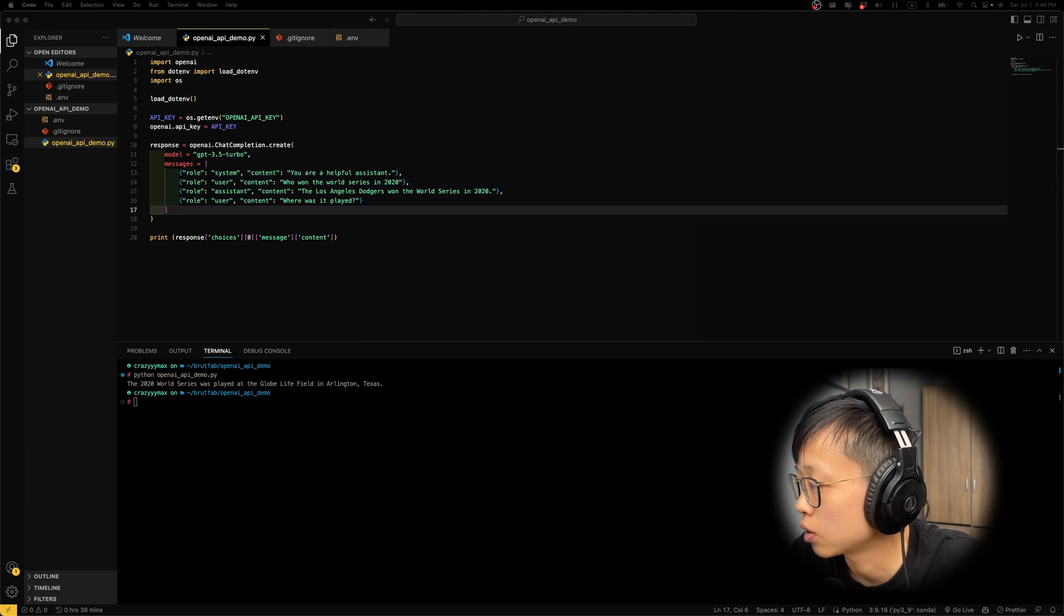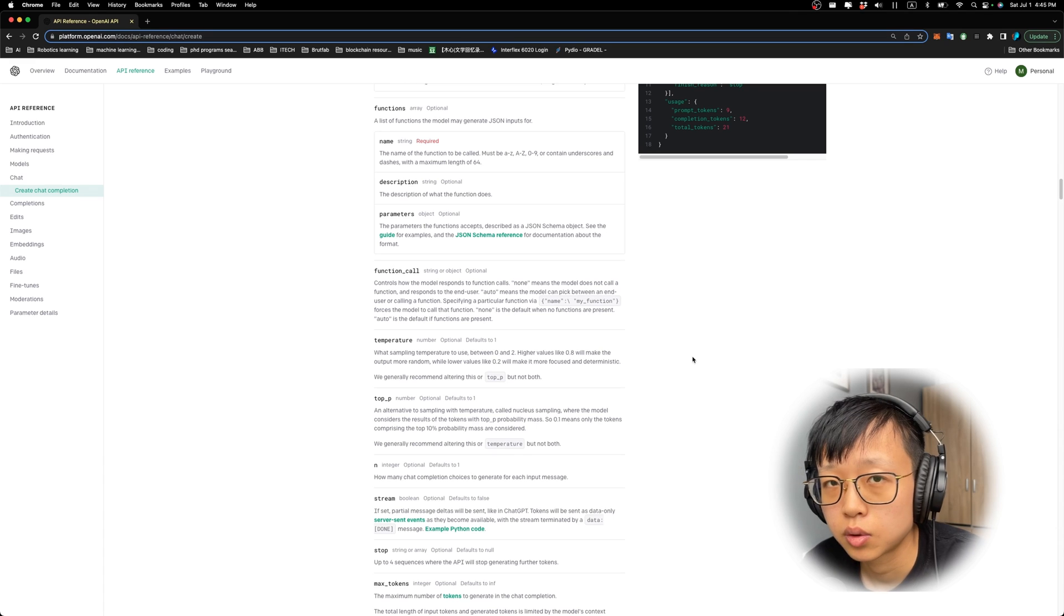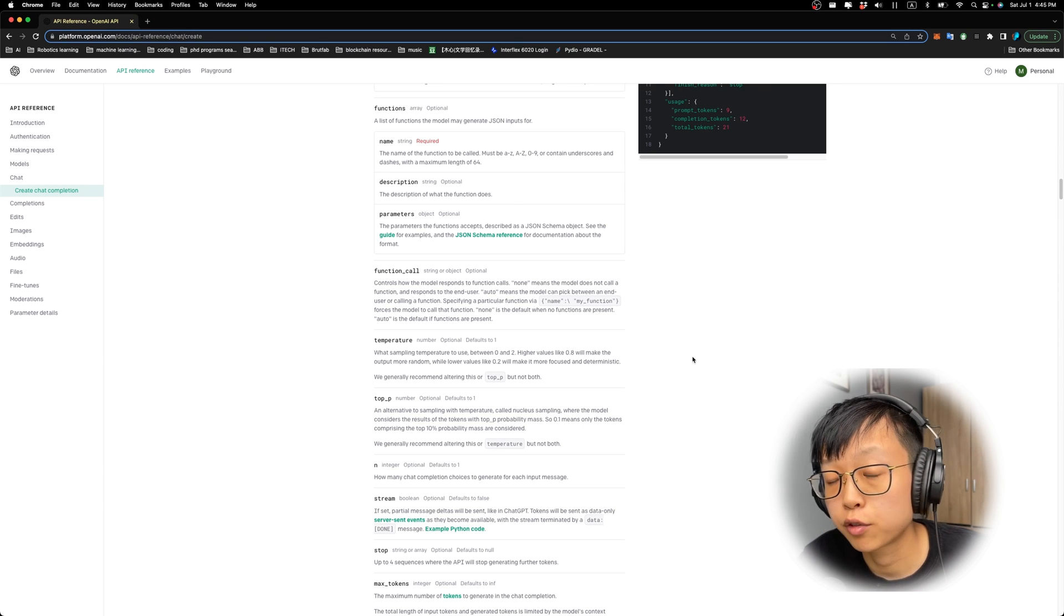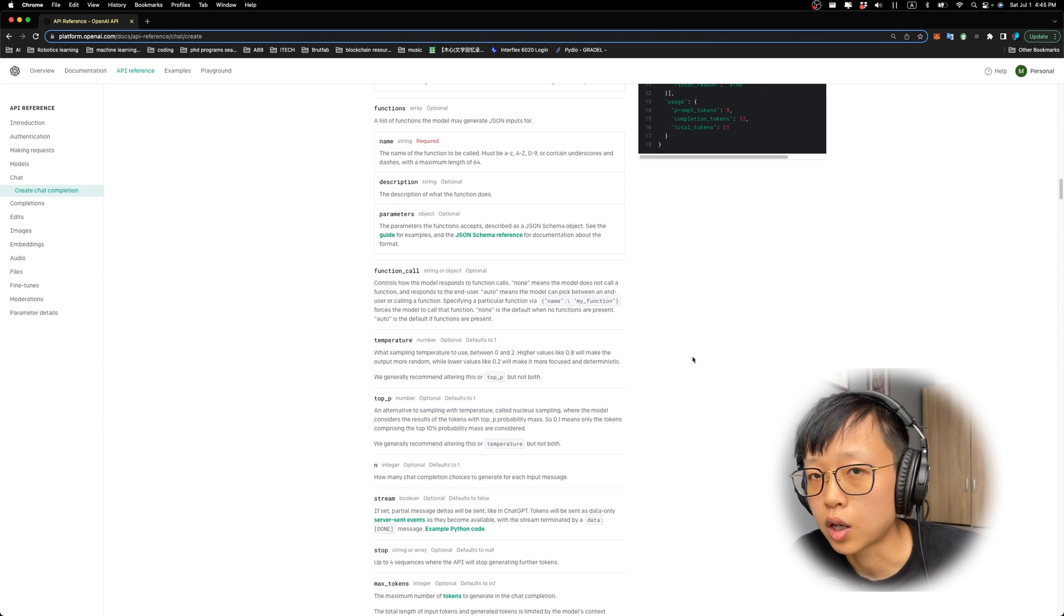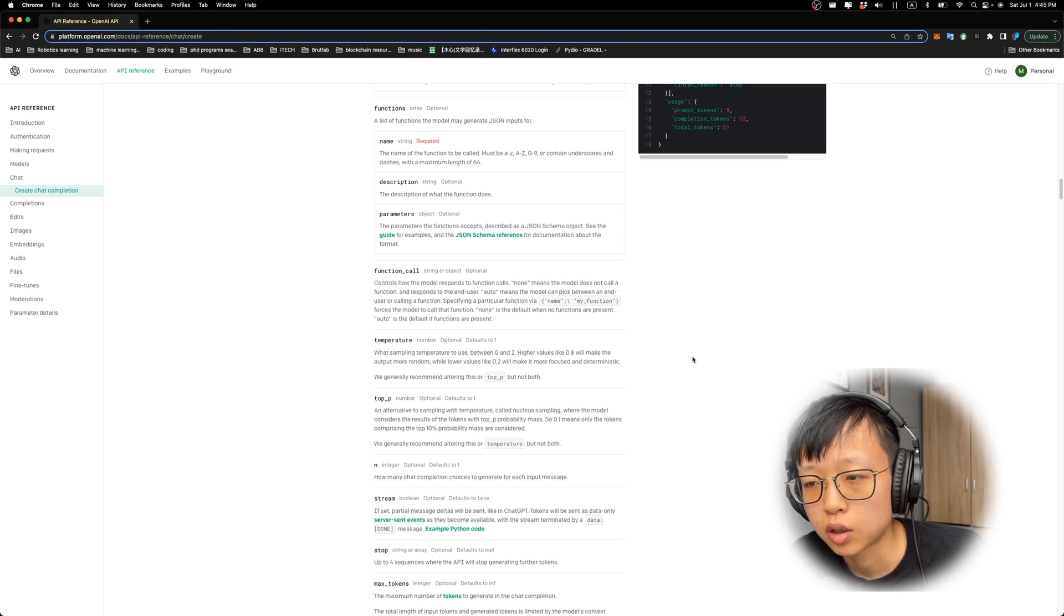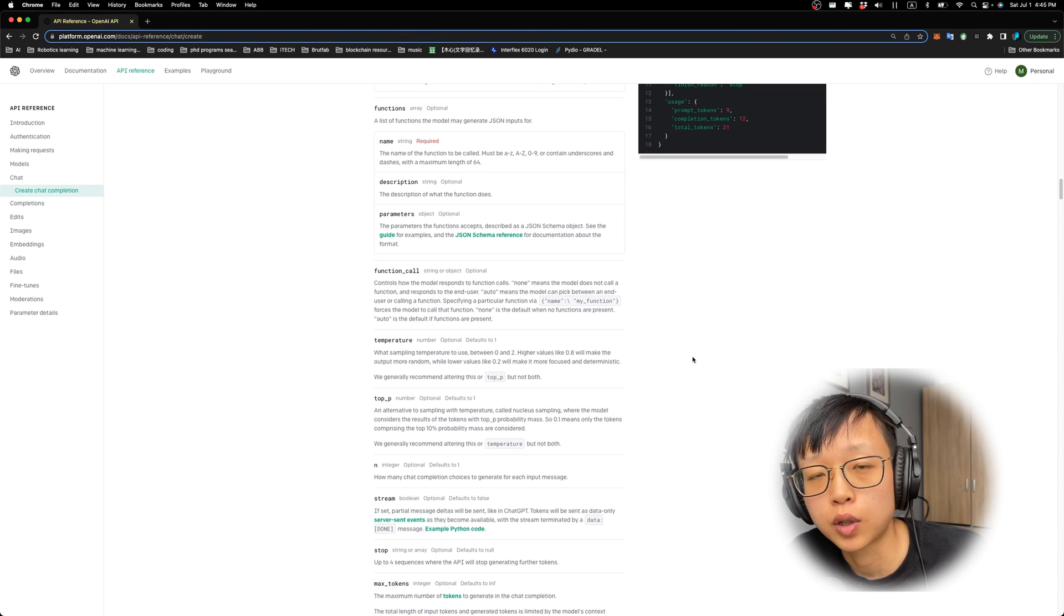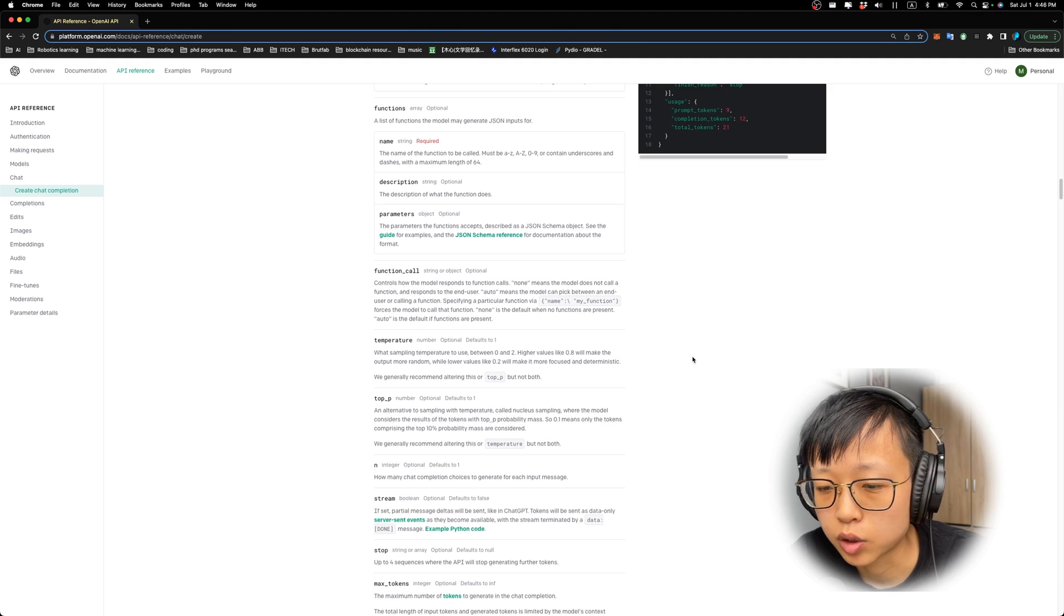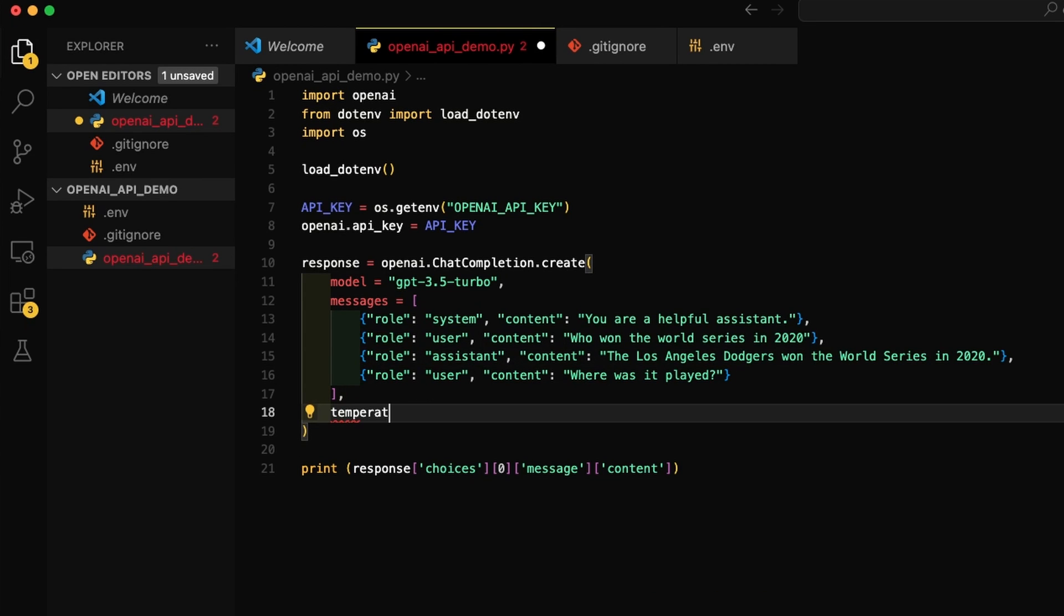I'm going to talk about one more parameter that you might have heard about a lot. That is called the temperature. The temperature is the sampling temperature. You can choose between 0 and 2. The higher the value, the more random the output is. So you can think of it as the creativity of the model. If you use temperature as 0, it will always give you consistent and more factual answers. And if you want the model to be more creative, you can use higher temperature. We can use it simply by adding temperature as a parameter and set it equal to the number you want.